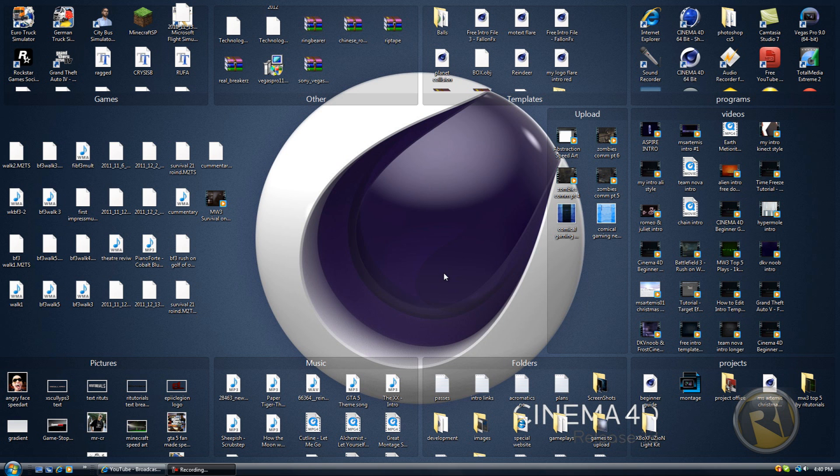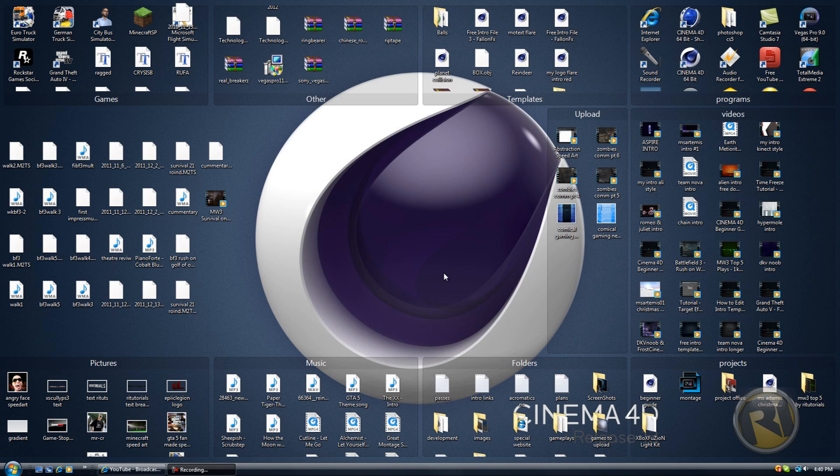Hello guys, this is AriTurtles and I bring you another part of the Cinema 4D beginner guide. This is the second to last part, so it's going to be this part and the next part and the series is going to be over. I'm going to be doing some advanced tutorials.